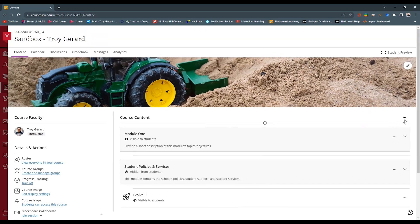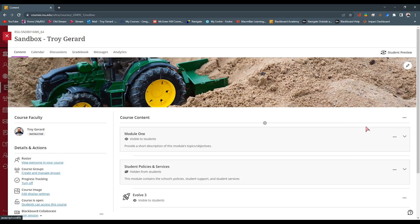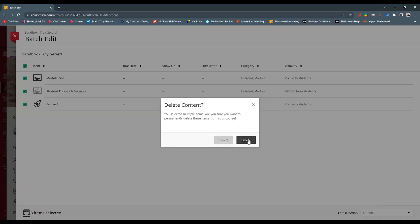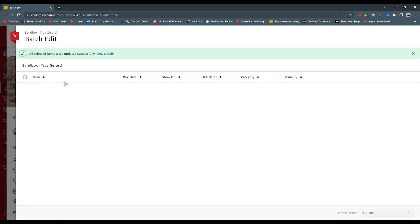At the very top of our course, we can find this ellipsis. This allows us to manage the items within our course content. You can see we have batch edit, import content — which we're going to be using later — export content, as well as copy content. For this example, I'm actually going to use the batch edit. I can come in here and select all of the content, then come down to the bottom right-hand corner and delete items and hit delete. This is going to delete all of the items on the course content page.